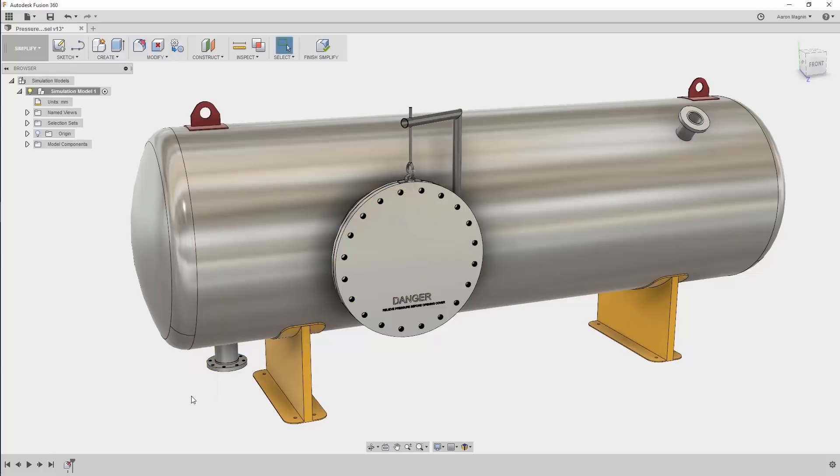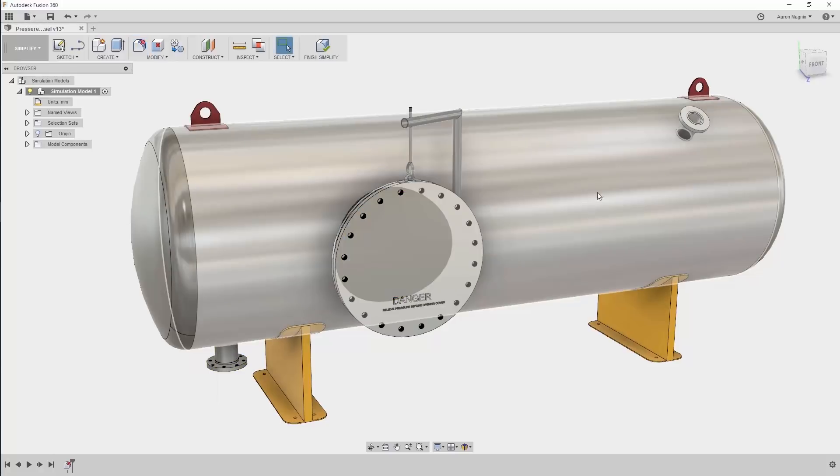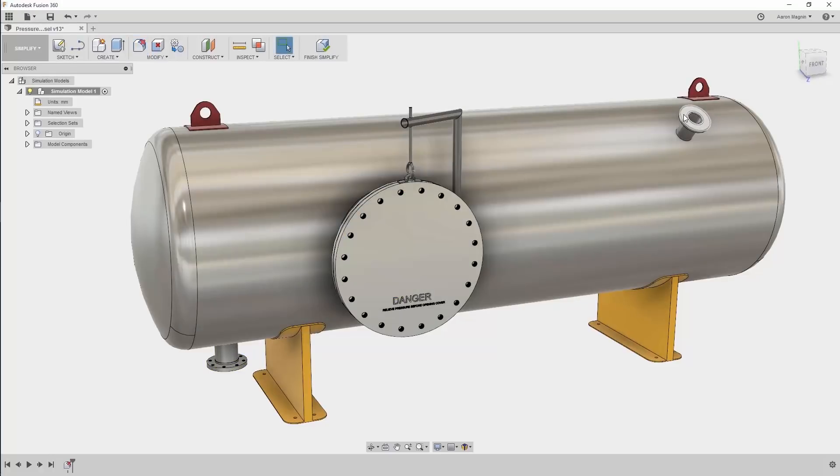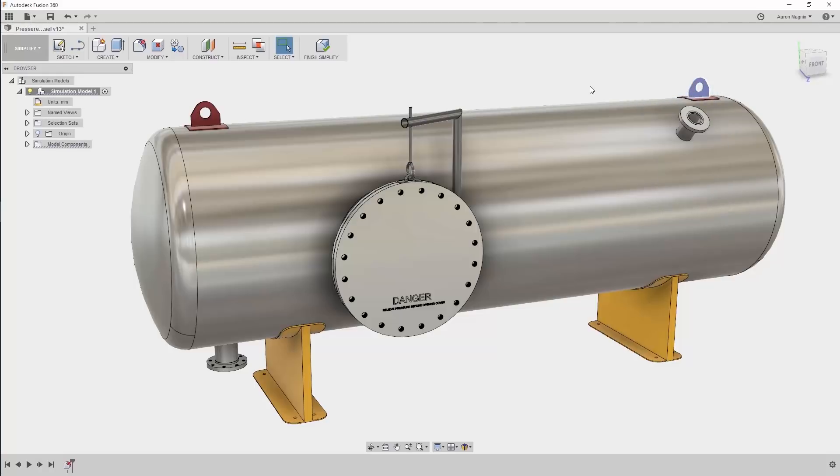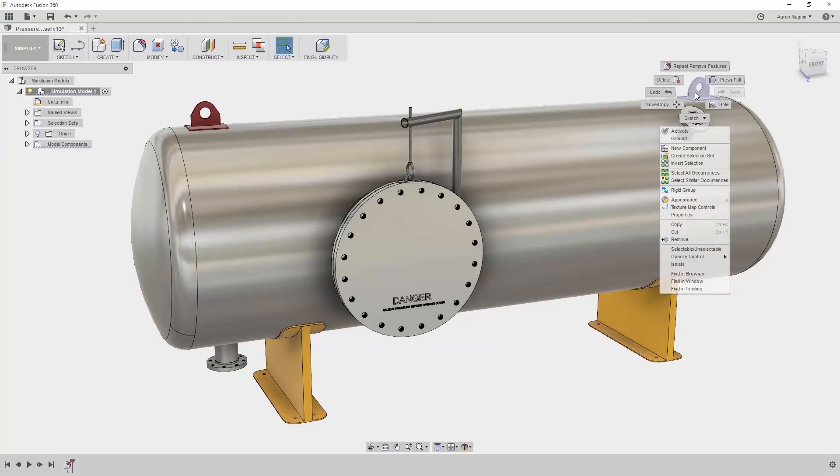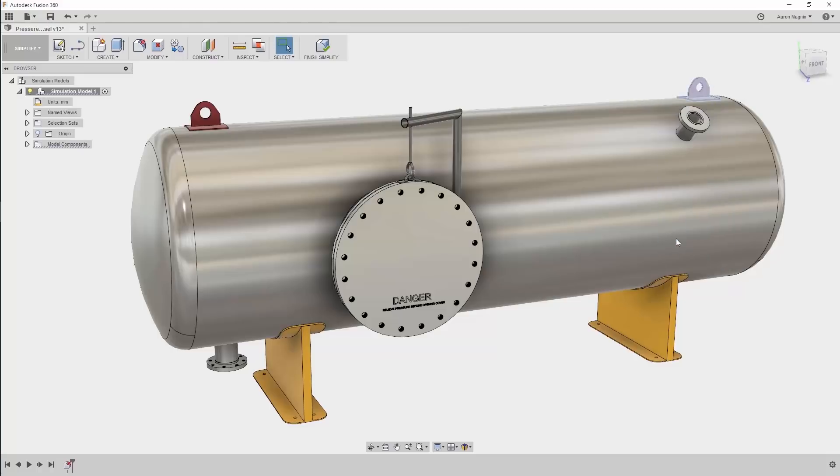Once done, you can see it removed the fillets, holes, and threads from the board on the top. Because we've made this change, you'll no longer find an ability to suppress as we've previously used. Instead, you can select the component, not the face or body, and remove it from the right mouse button menu.